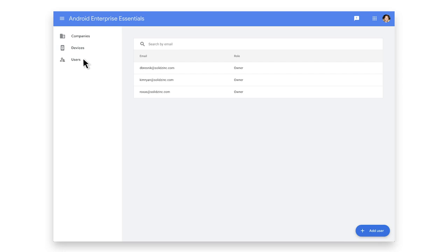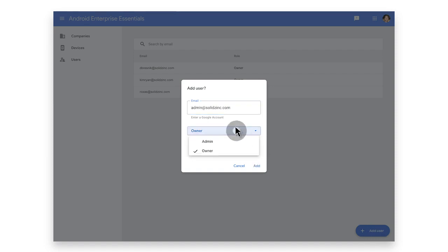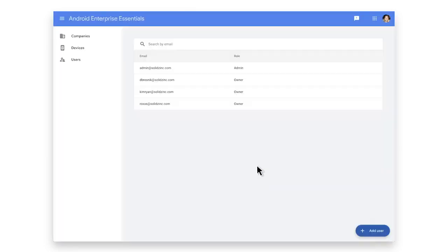Let's say a colleague needs admin access. You can add them by clicking on the button titled Add User. Enter the user's Google account associated with their corporate email, select a corresponding role and then click Add. We have now added a new user to the account.